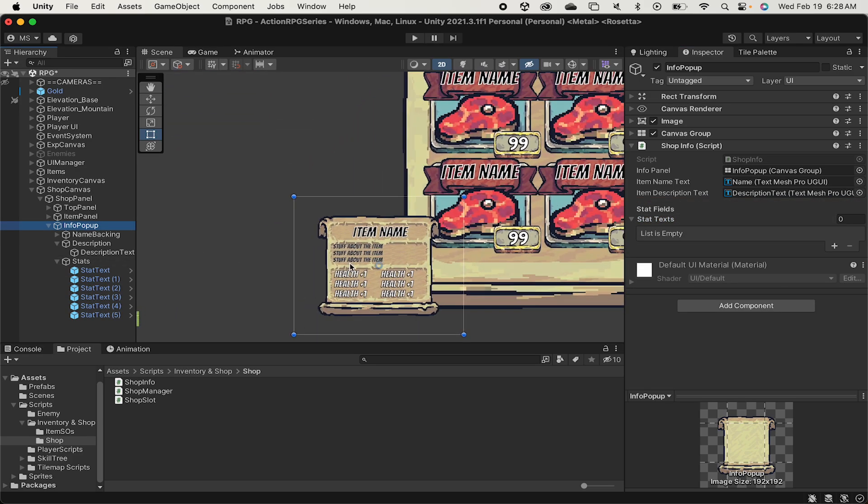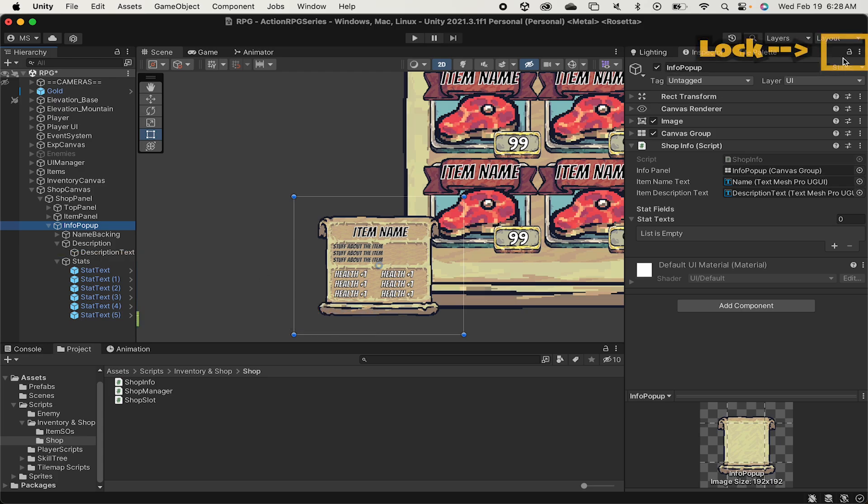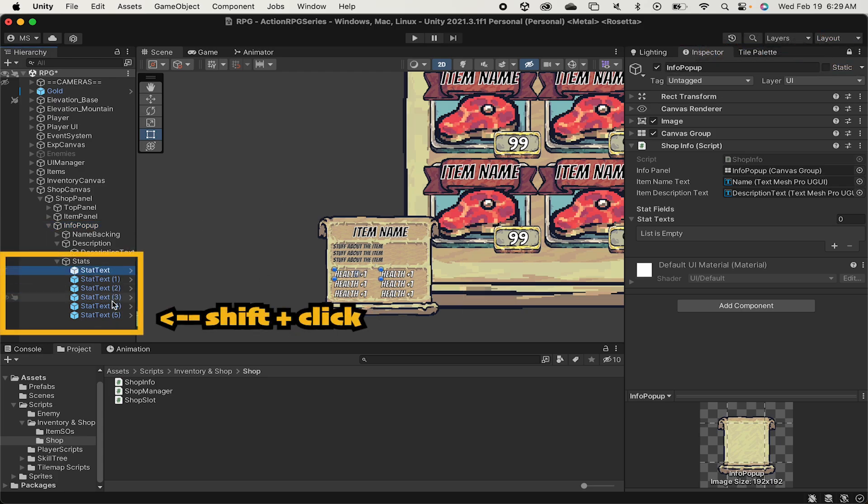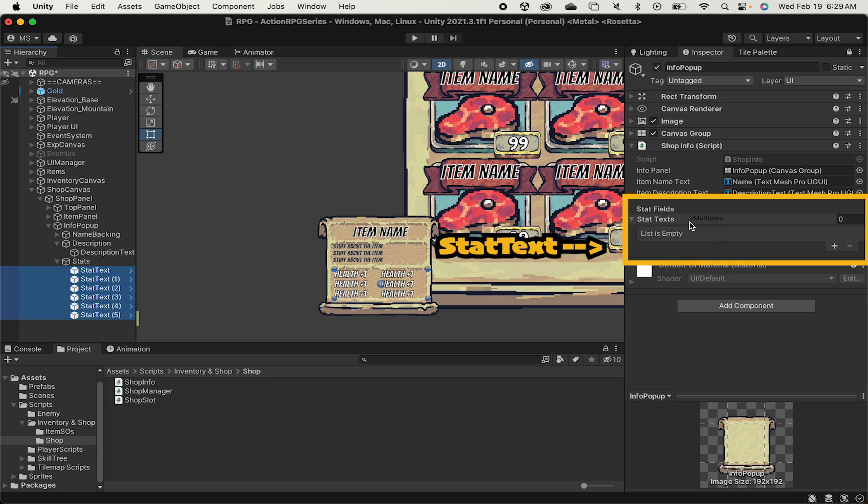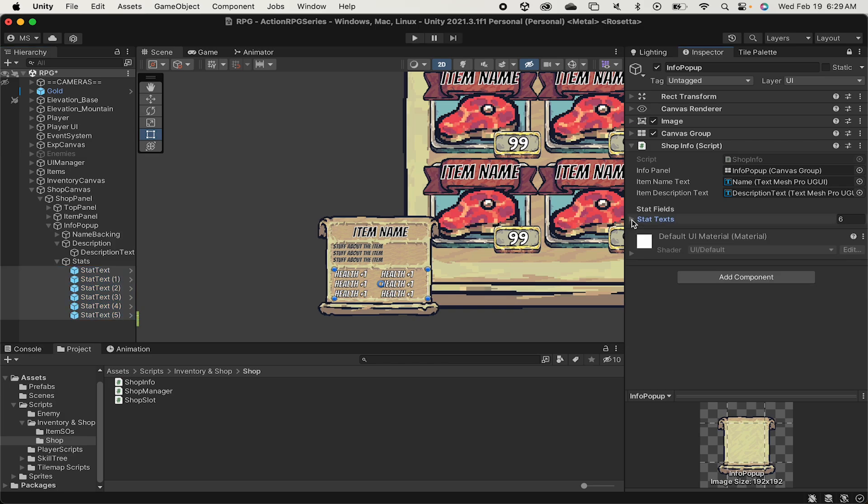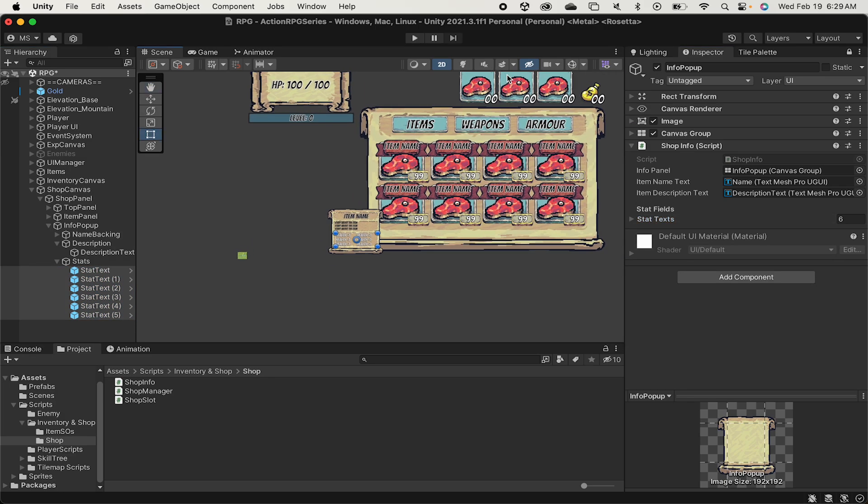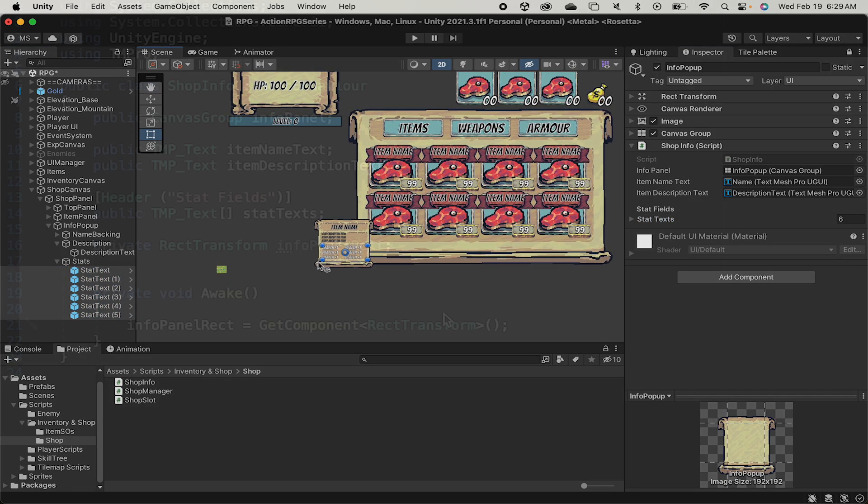With that done we now just need to make a reference to all of the different stats we have. Now if we open up our stats I created six of these earlier but however many you made it'll work just fine. I'm just going to lock the inspector and we can shift click all six of them at once and drag them in here. What we'll just do is turn them off when we don't need them and then if we have three stats on an item we'll turn on three of them and populate the stats with info.